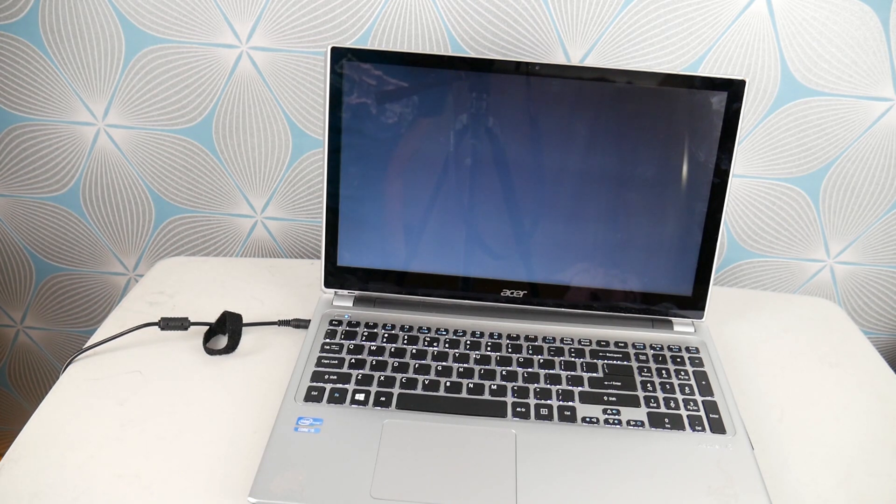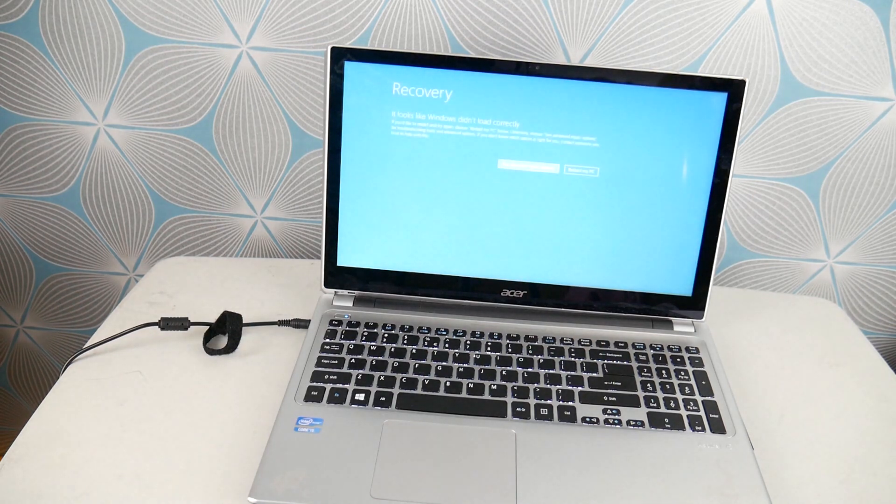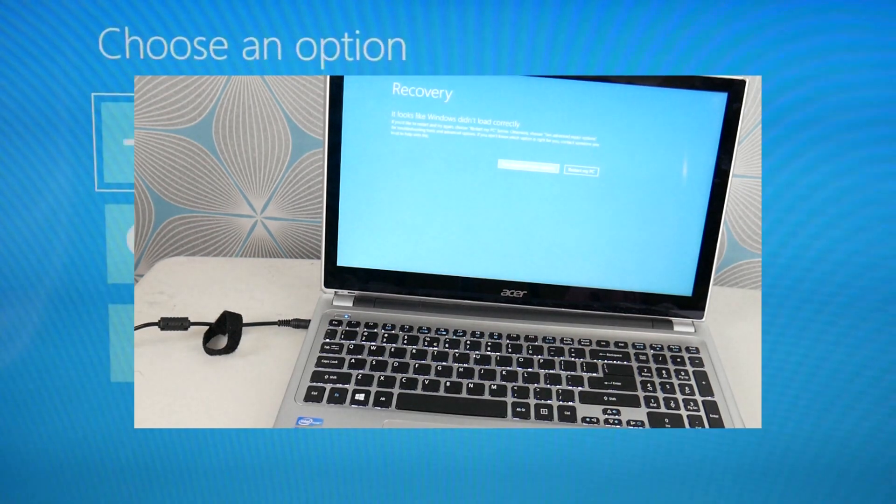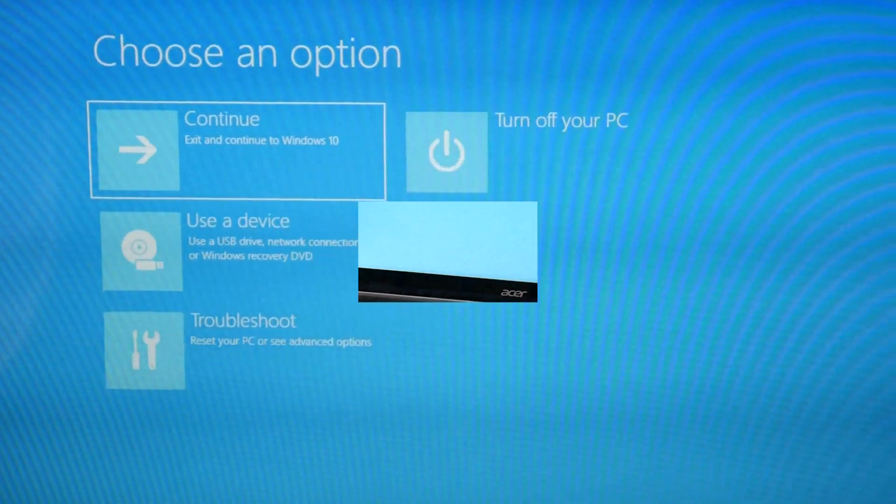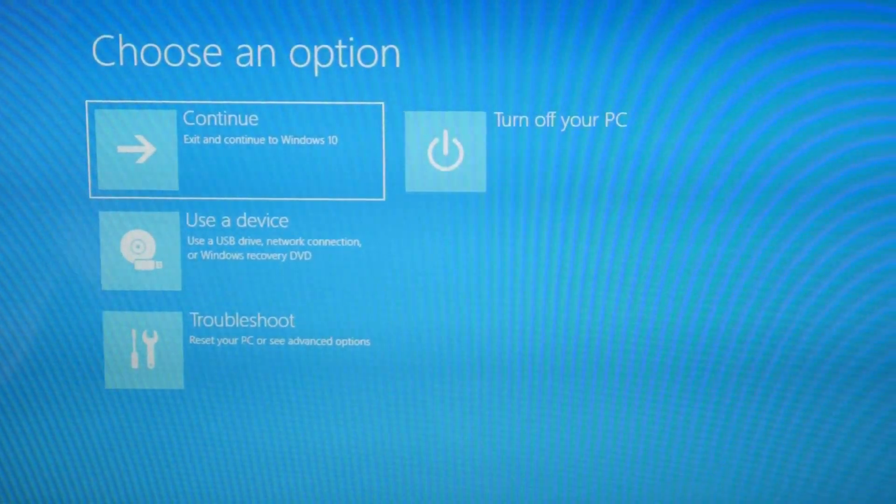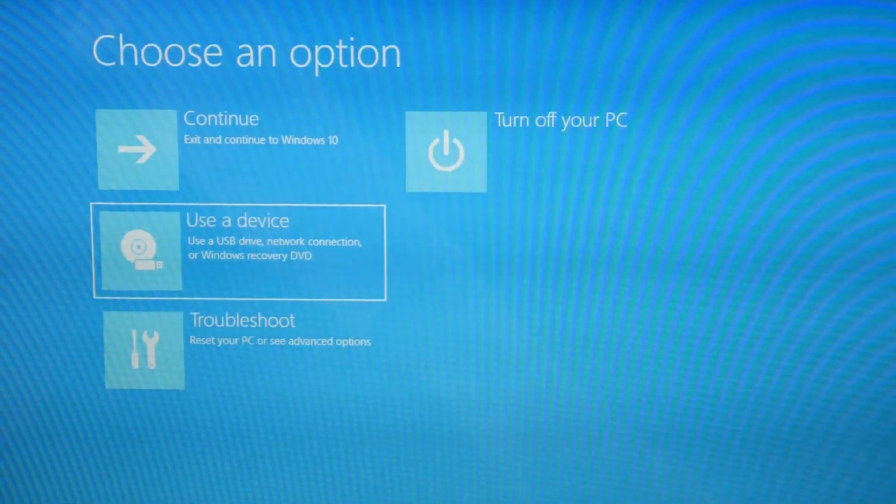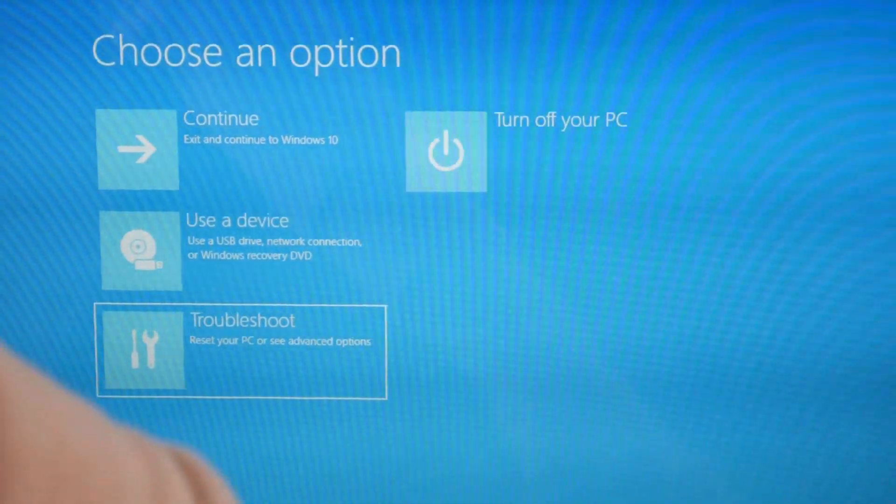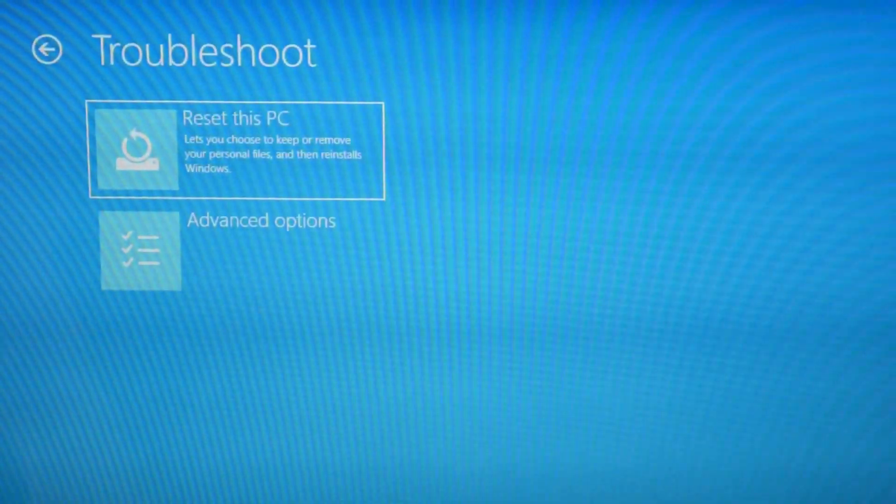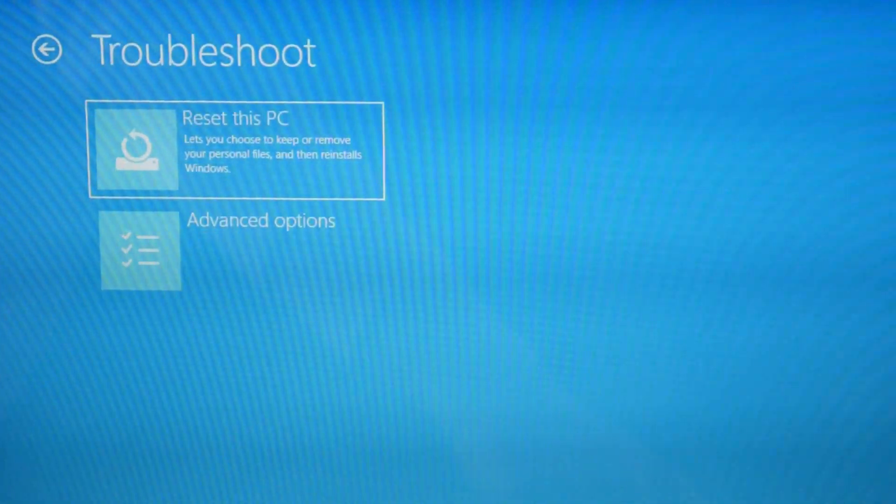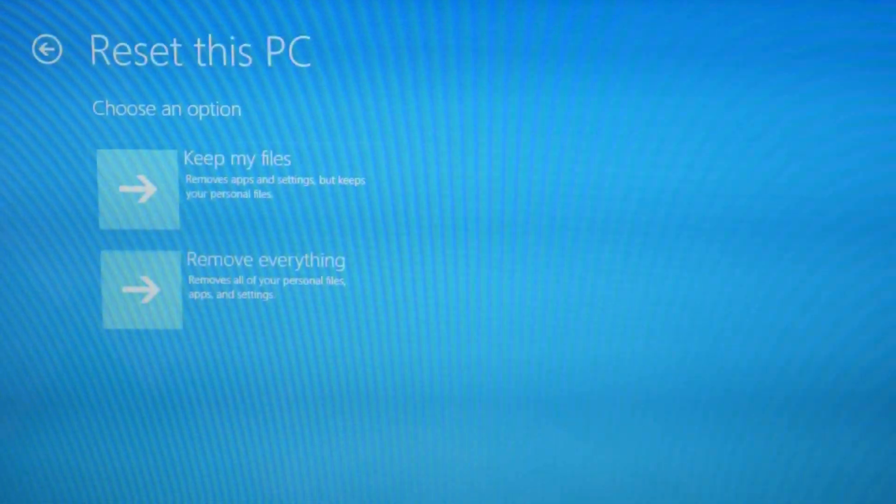But now that we are accessing recovery manager, you're going to use your arrow keys and arrow down to troubleshoot and then hit enter and then hit enter on reset this PC.